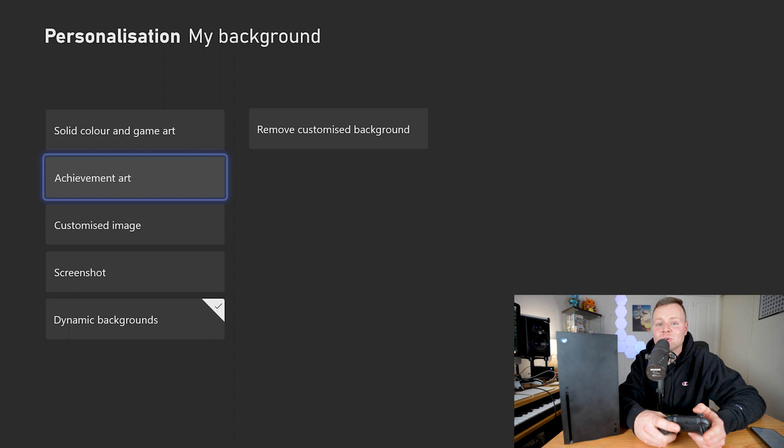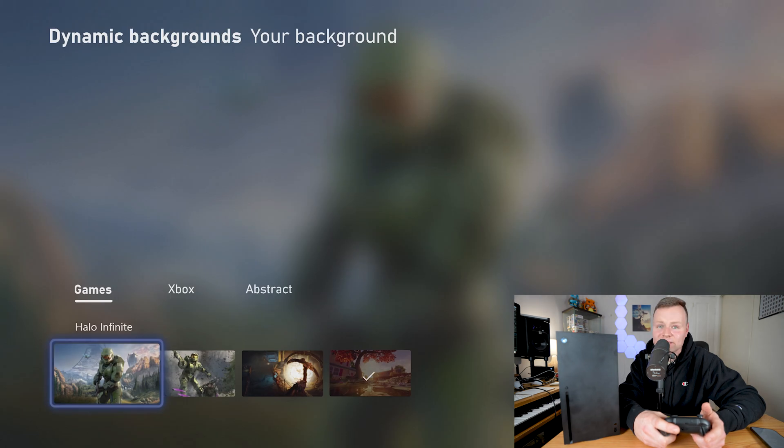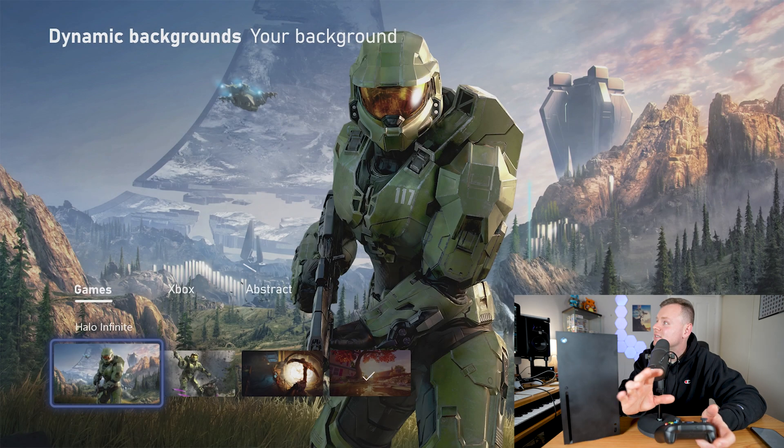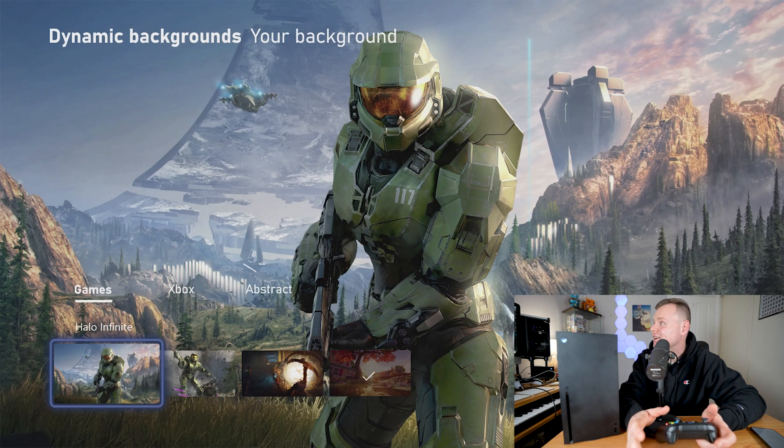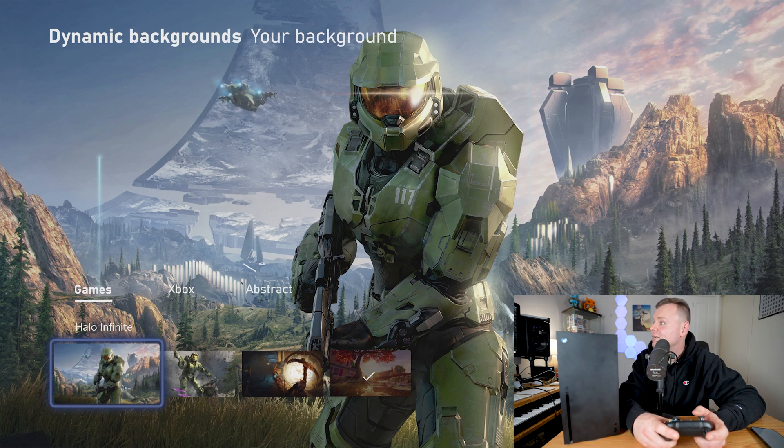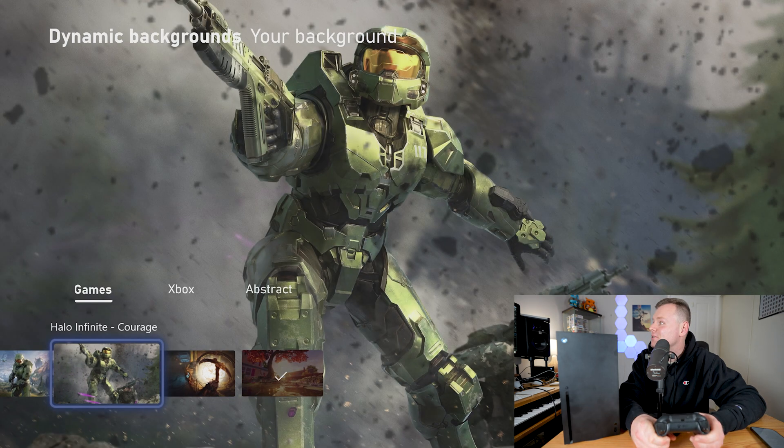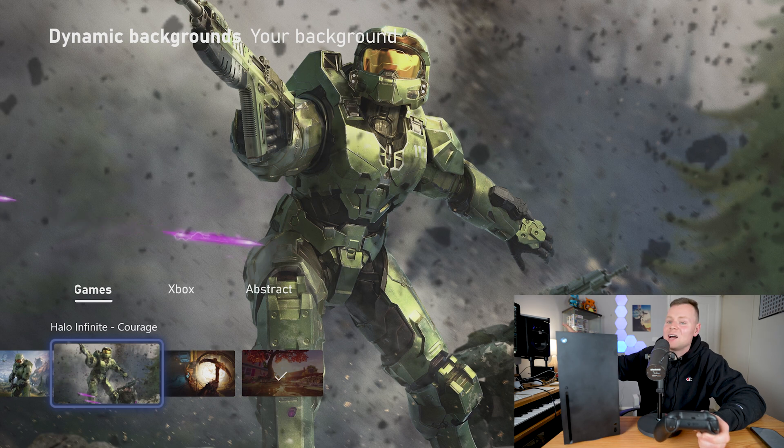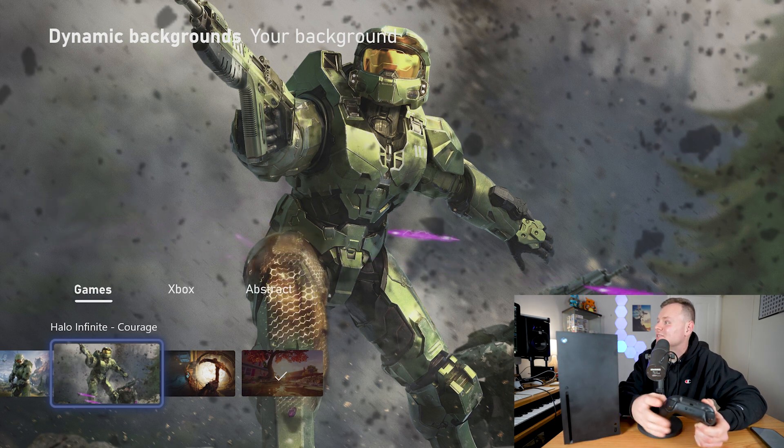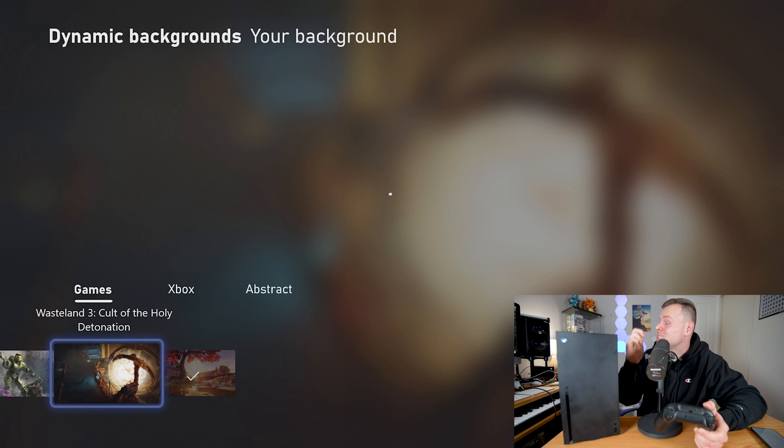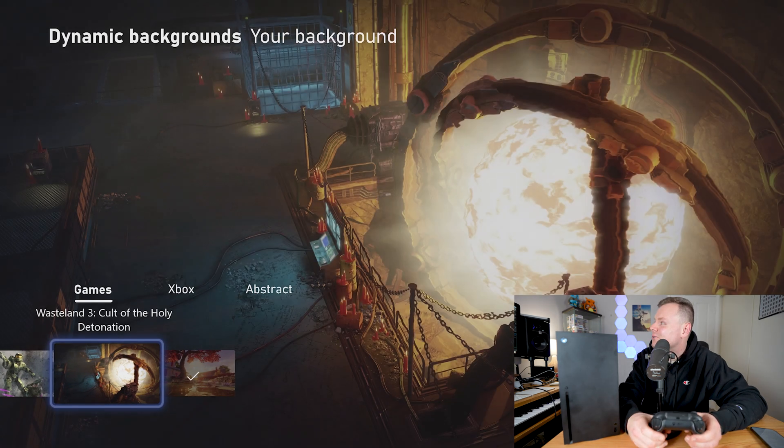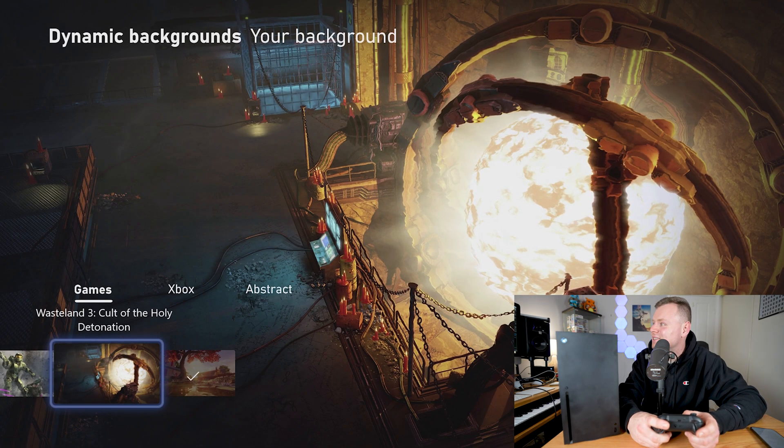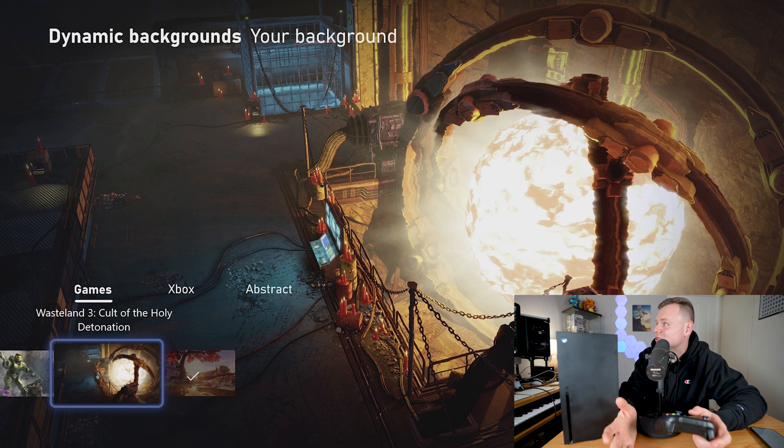If we do that we now have a choice of all these cool sort of moving backgrounds. We have this Halo Infinite background, or we could have this other one here that is so awesome with these cool light rays going through and everything. It looks awesome. We have this one as well, I love the art with this, it's so cool.